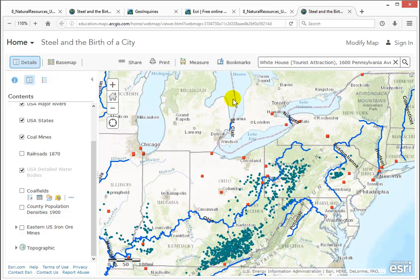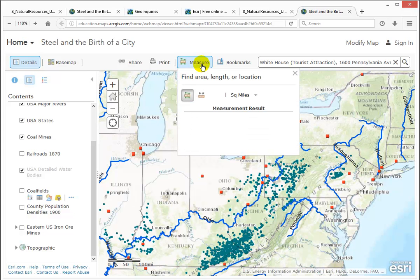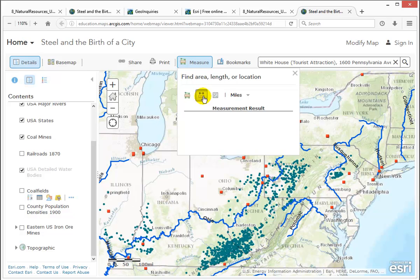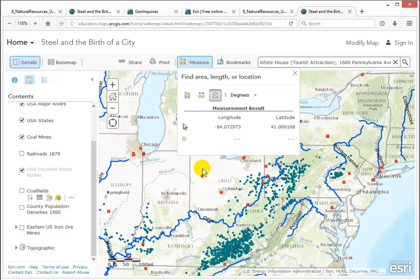There's also a Measure tool that allows you to display area, distance, or location.